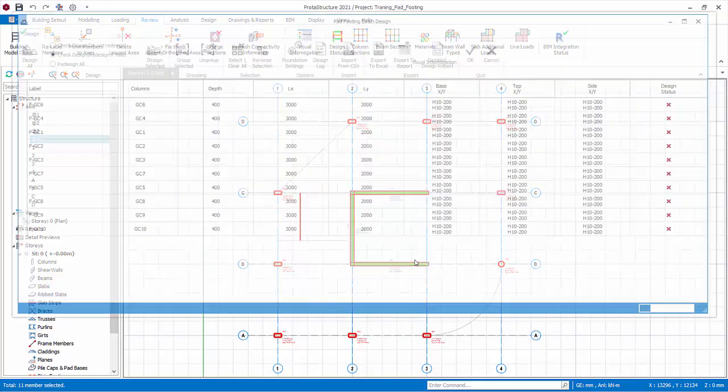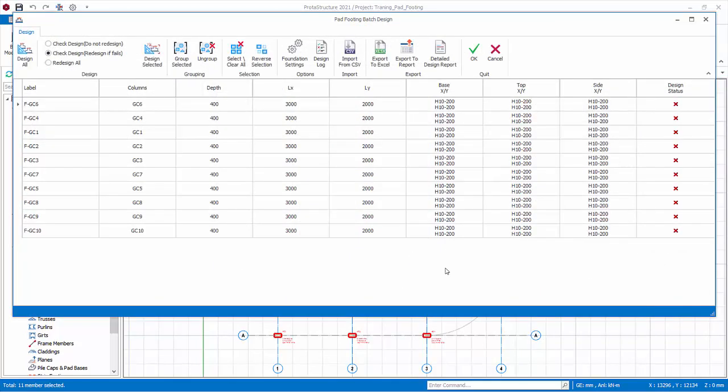Alternatively, click on insert pad footing icon in the column tab. The pad footing batch design dialogue will be launched.